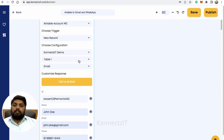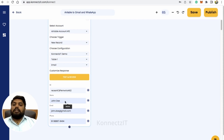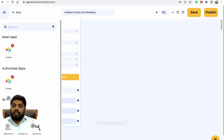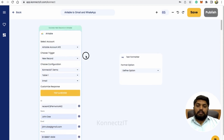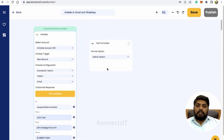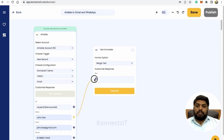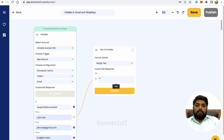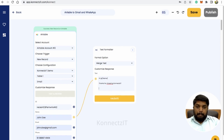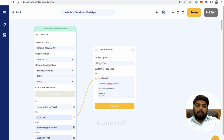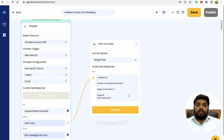Now let's go back to Connexit. We have the email ID in the record. Before selecting Gmail, I'll format the data using text formatter. Use the merge text option and compose the message — for example: Hi, thanks for choosing Connexit. Then click on validate.